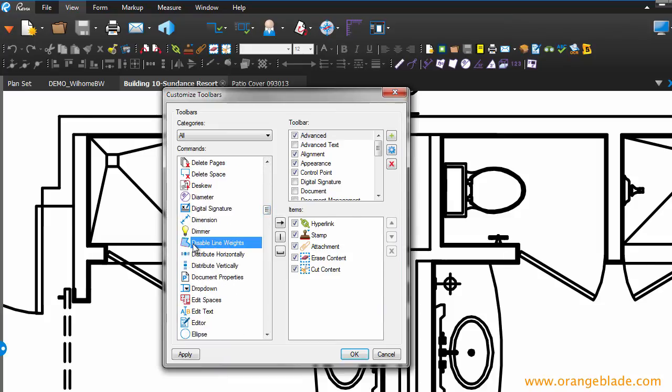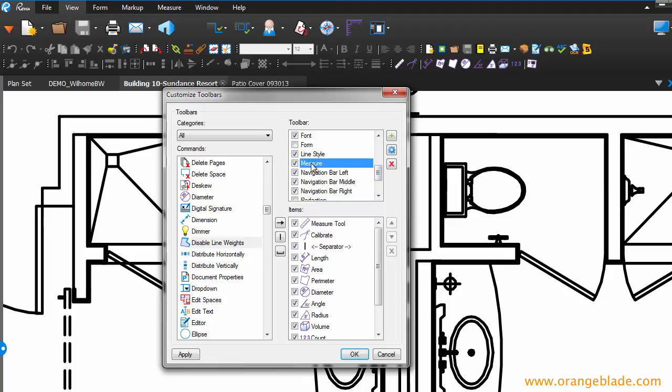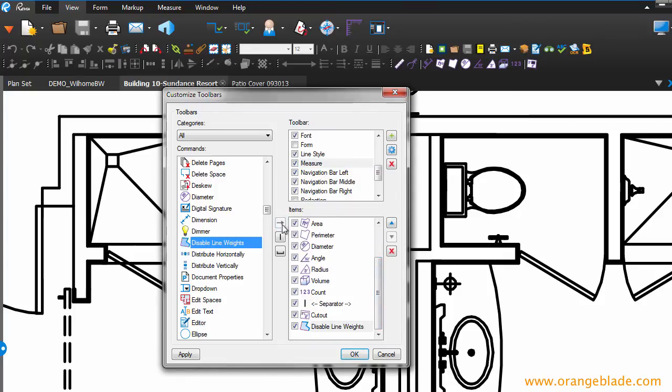I typically use that tool when I'm measuring. So, I'm going to add that to my Measure Toolbar. Disable Line Weights, Measure, and then if you click this little arrow, Add Command, you'll see that it shows up over here. And it does. So, if I click OK, watch what happens up here.